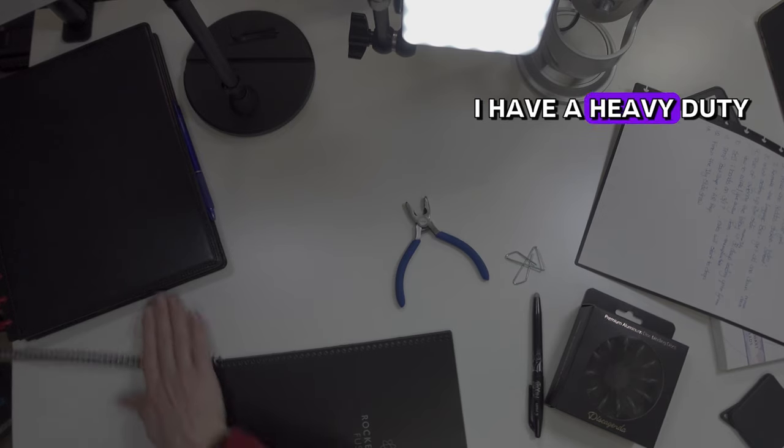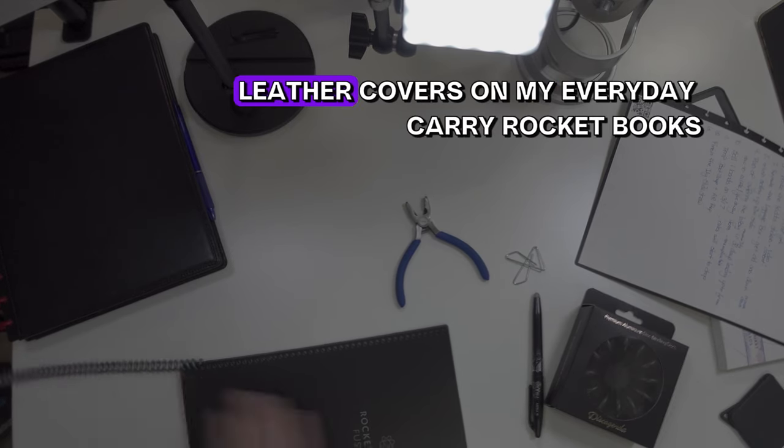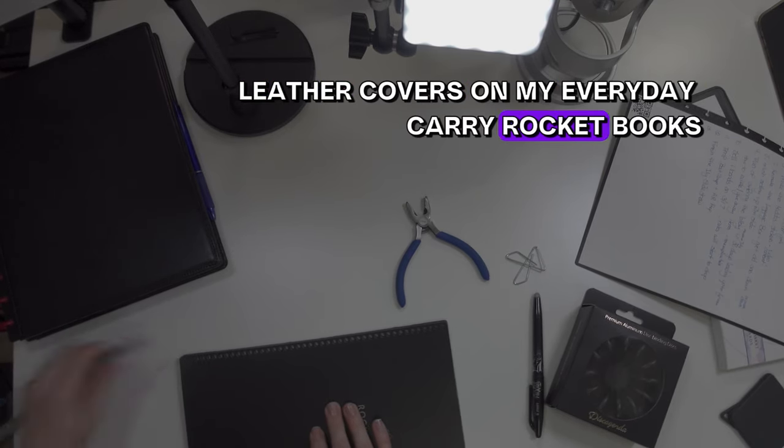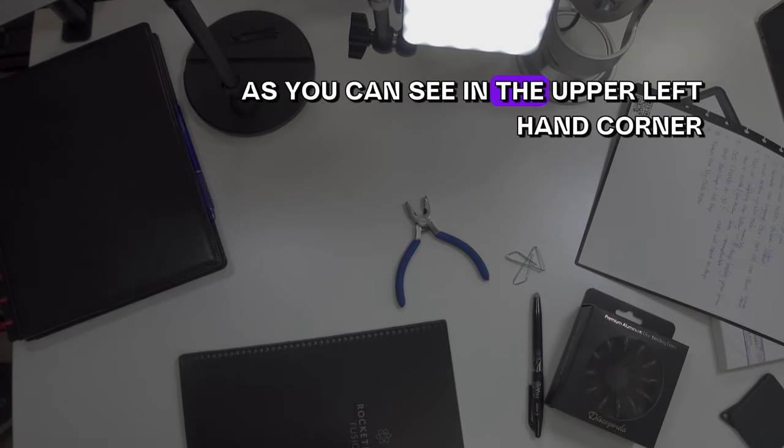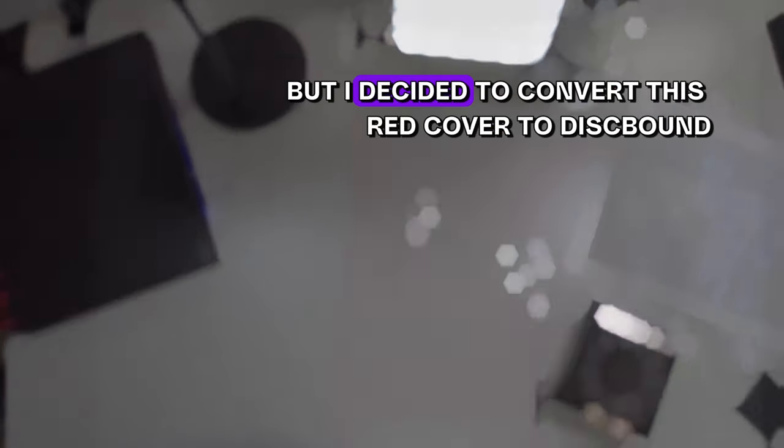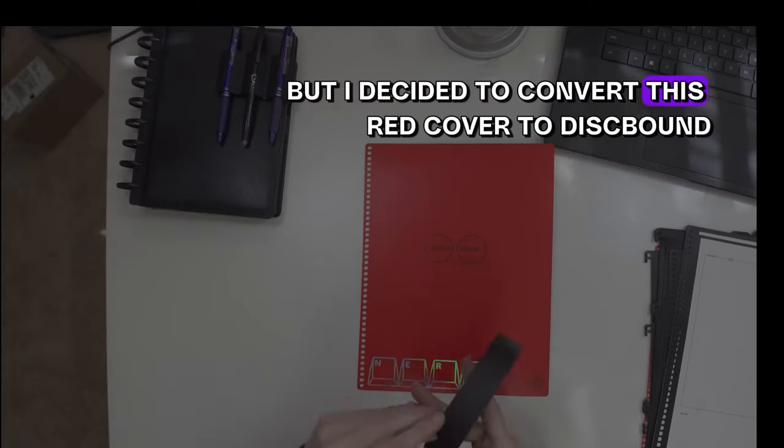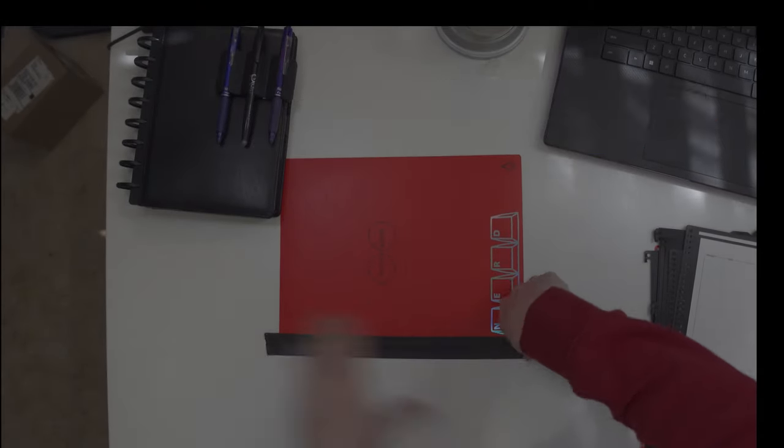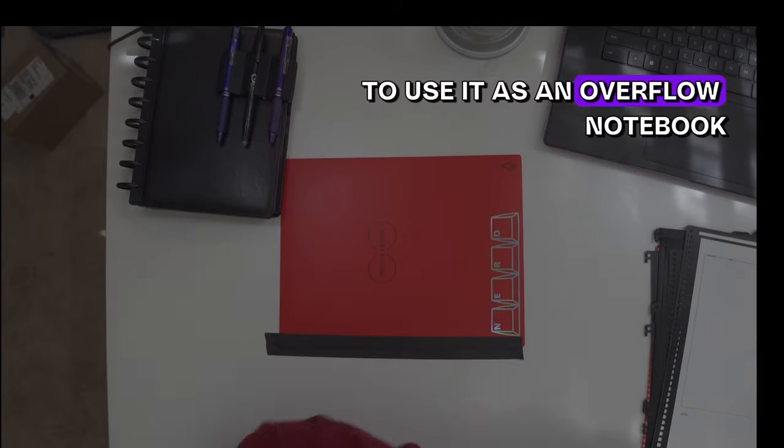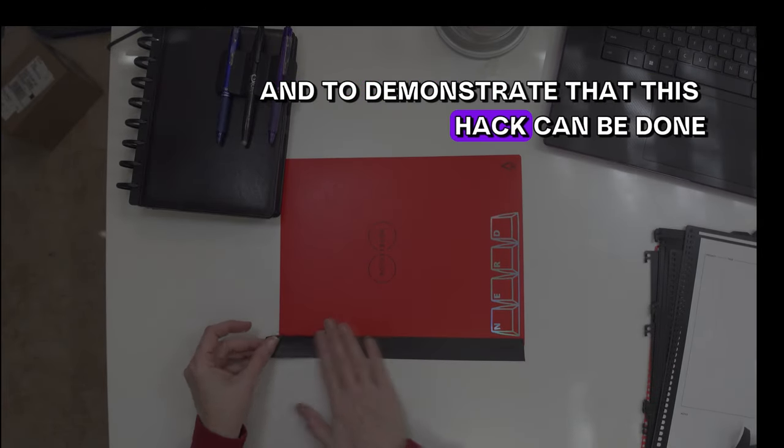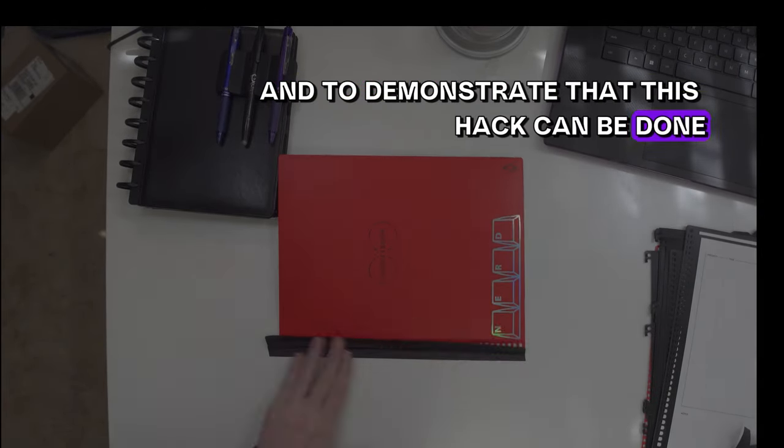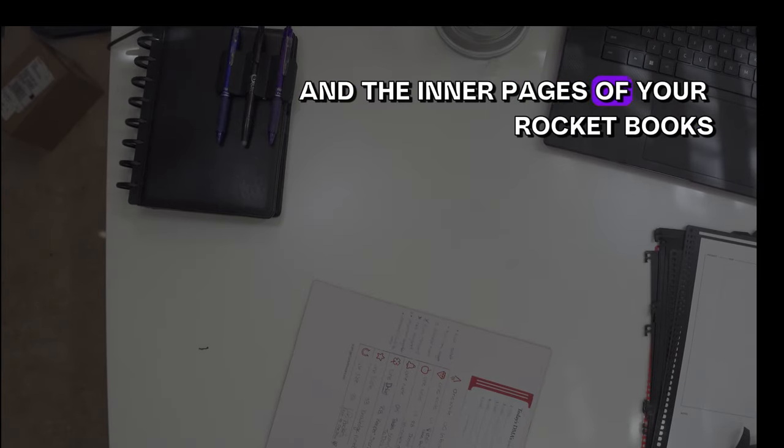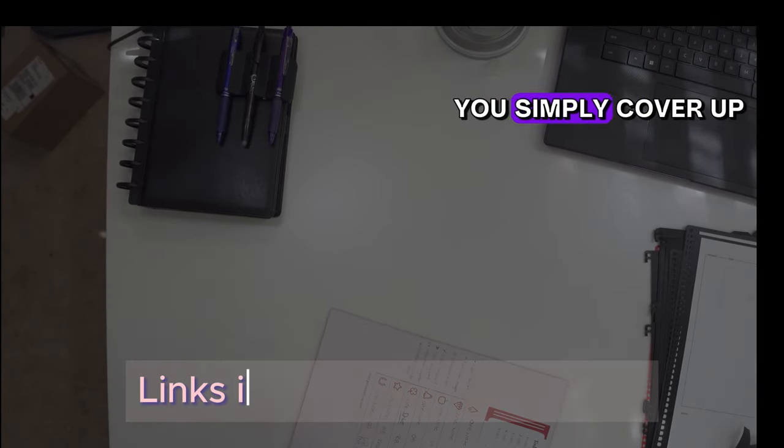I have heavy-duty leather covers on my Everyday Carry Rocketbooks, as you can see in the upper left-hand corner, but I decided to convert this red cover to disk-bound, use it as an overflow notebook, and to demonstrate that this hack can be done on both the outer covers and the inner pages of your Rocketbooks.